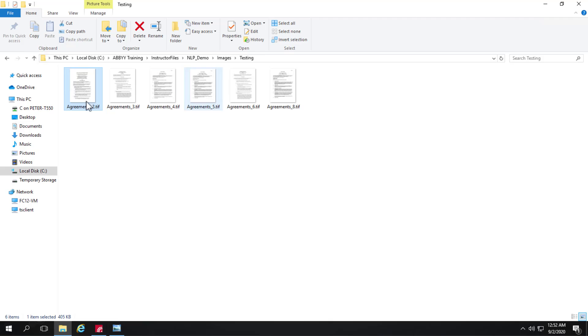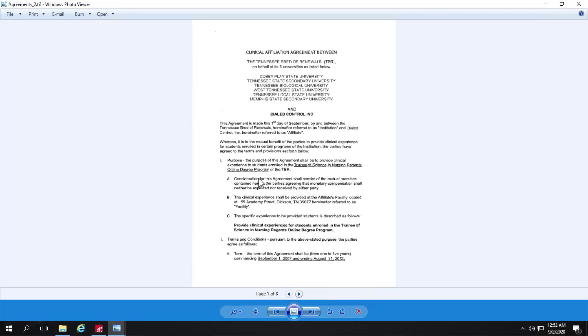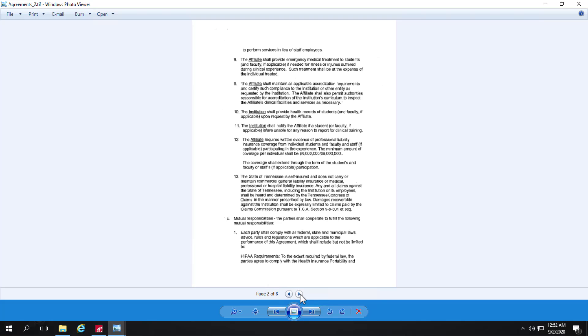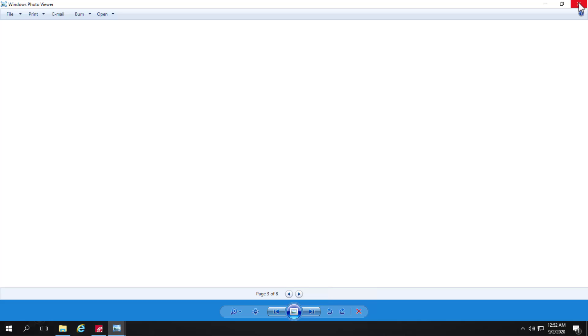We've got some agreements and this one is an eight page document. These are good candidates for NLP. We could extract really all the data from this, but we're going to focus on certain data. But what's good about this for NLP is the sections and no tables. So these are good candidates.